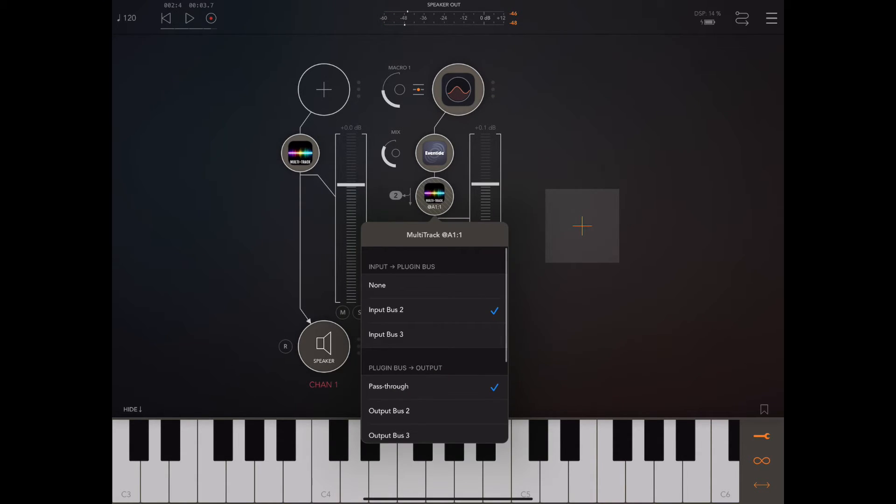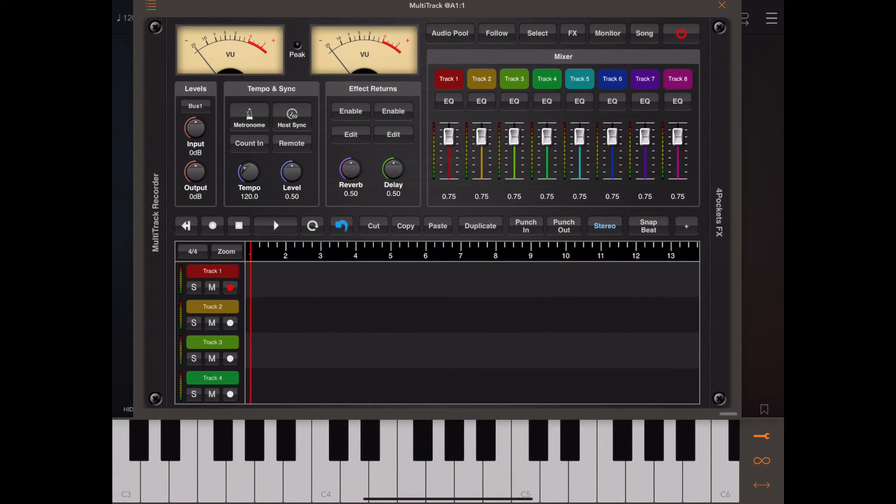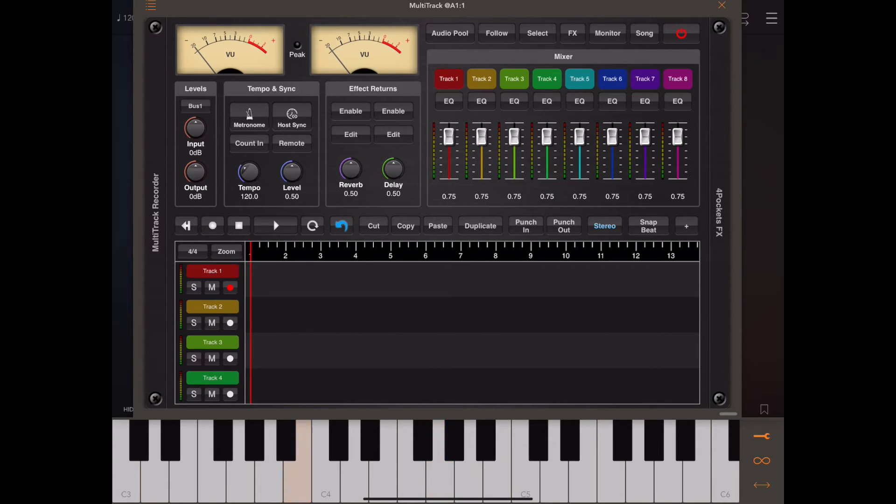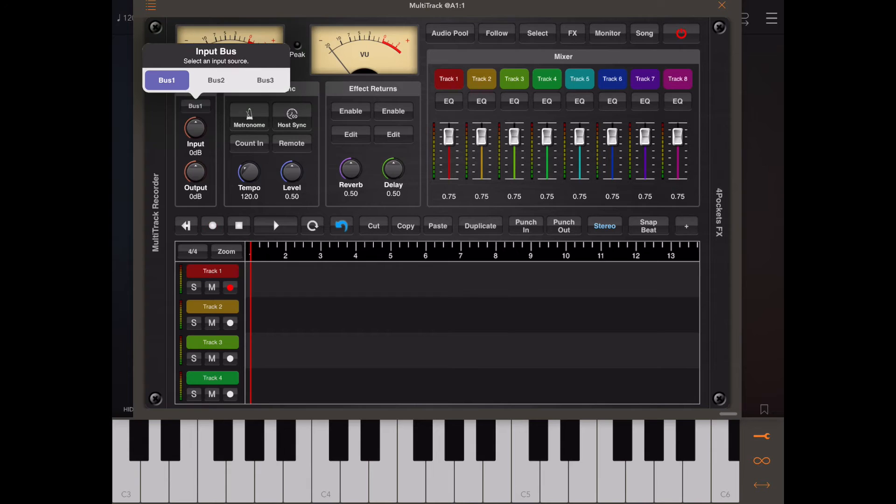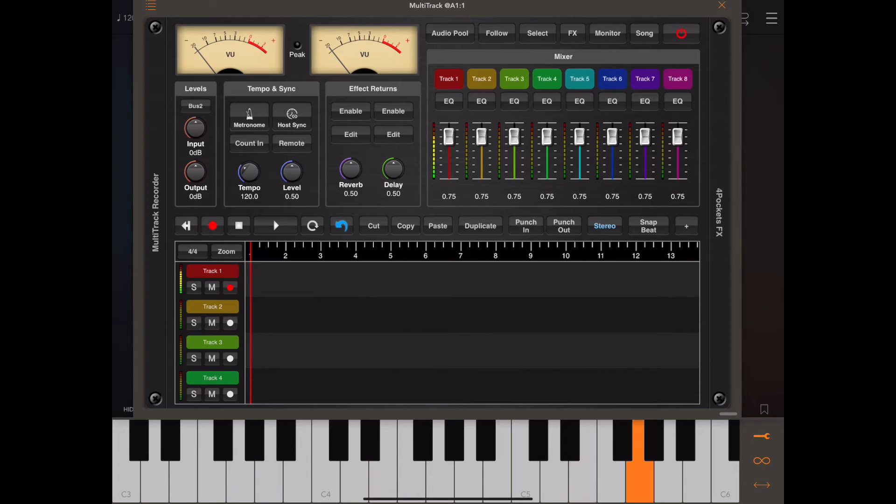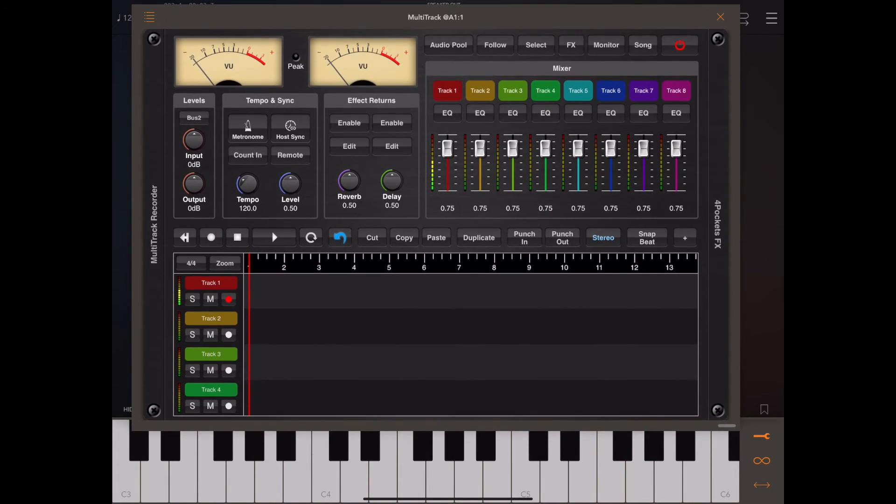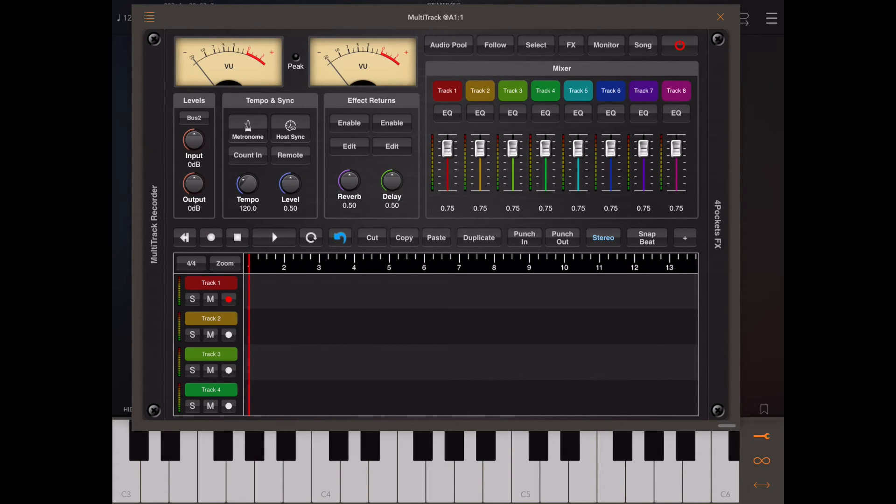We also need to make sure we've got the same bus selected in there as we've got selected in multi-track. Now if I press the record monitor button in multi-track and play we don't see anything appearing on the meters because we need to select the right bus input, in this case bus two. And now we can see audio is appearing on the meters in the mixer so we can just press play now and start actually recording something.